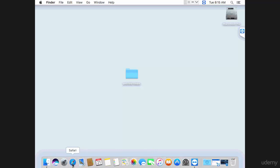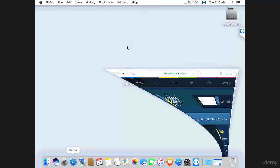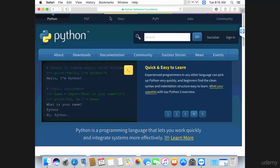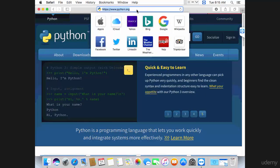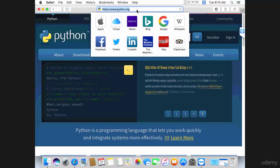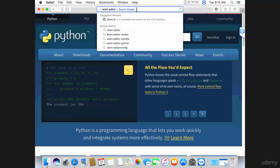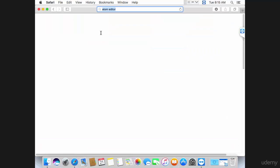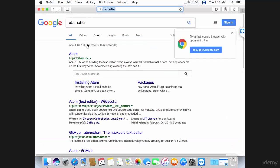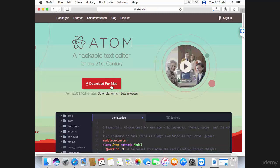First of all, you're going to have to download Atom. Simply search for Atom editor, go to its website which is Atom.io, and download for Mac. While you wait for the download, this is how the Atom editor will look like.